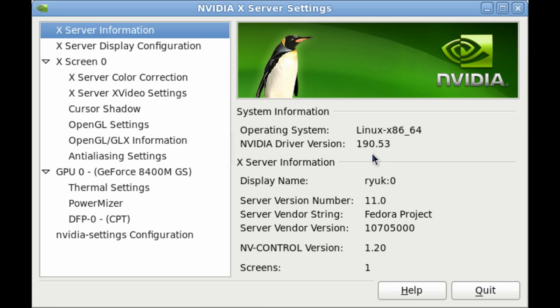Within that panel on the first screen, it should say NVIDIA driver version. On mine in particular it says 190.56.